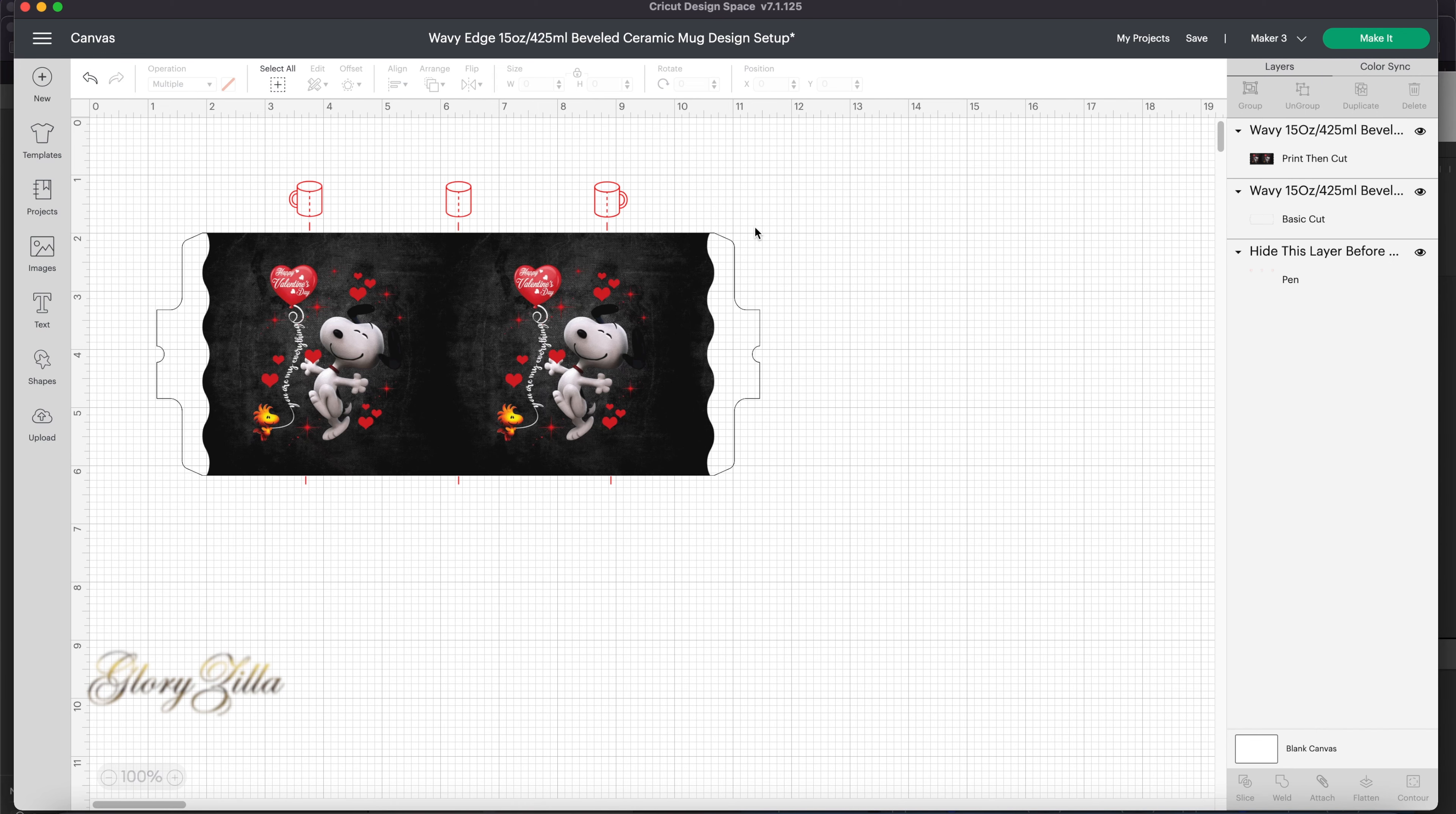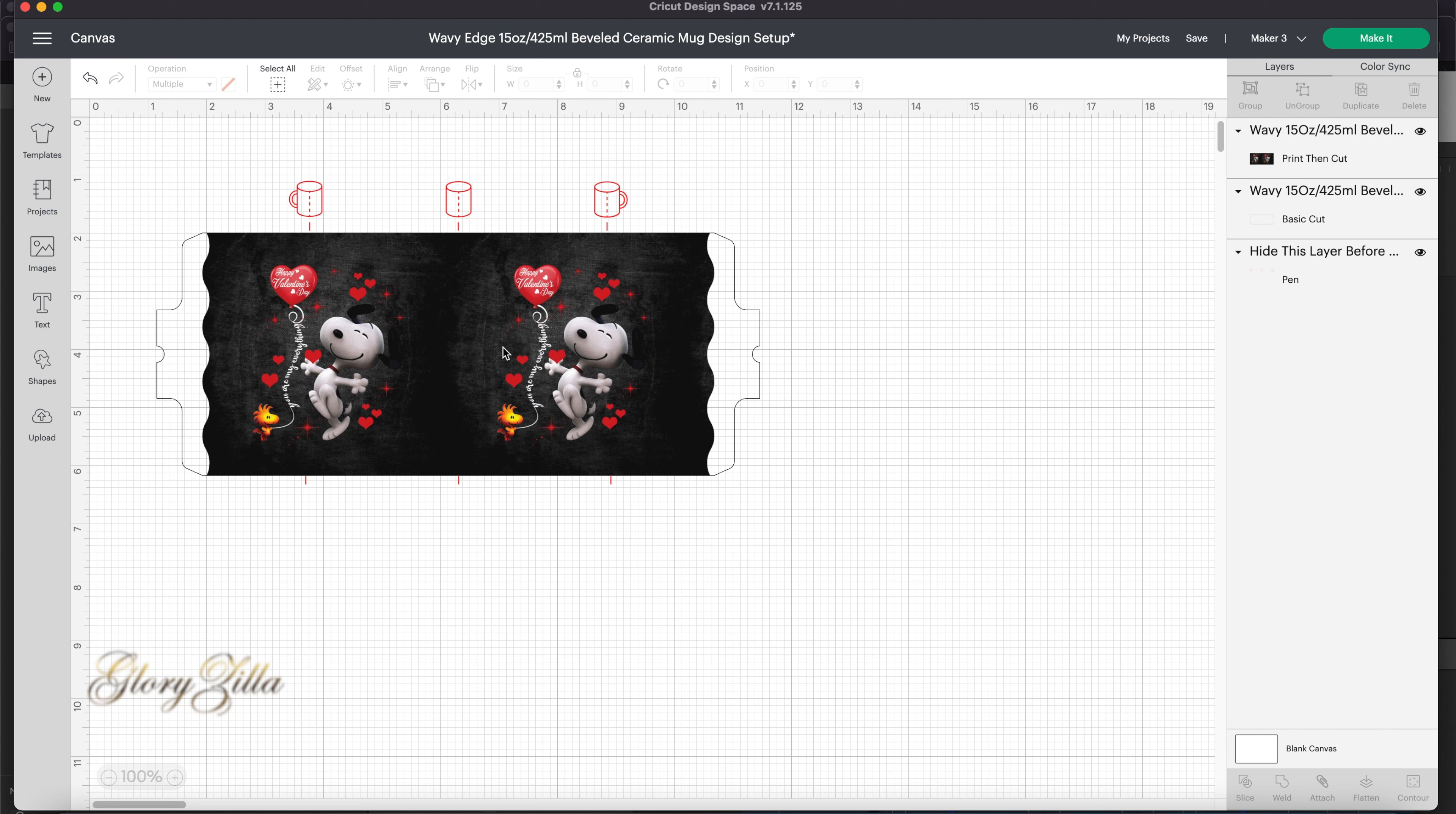Okay, so now I'm in Cricut Design Space. As you see, the picture I picked, the Snoopy, is as a pattern, not as an image. I will show you how I created that one. Let me make a new project, so it's going to be step by step.